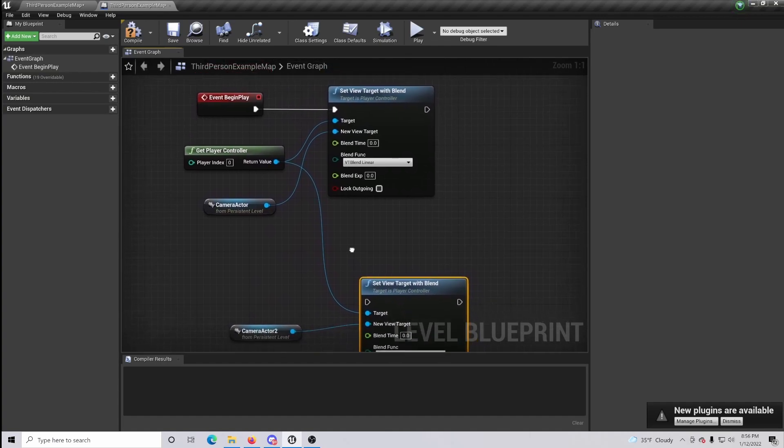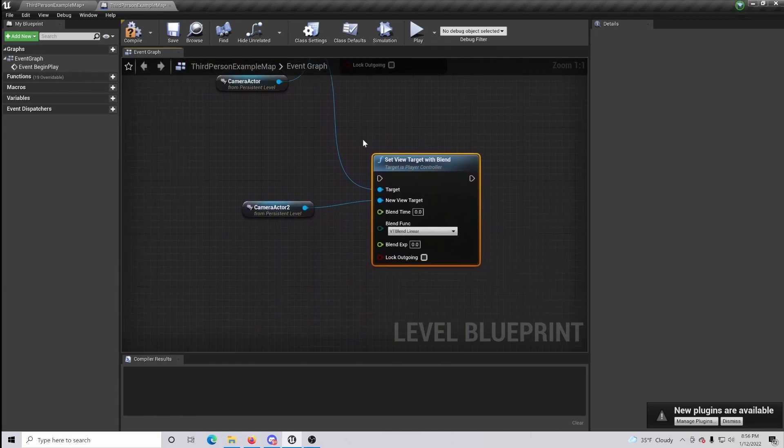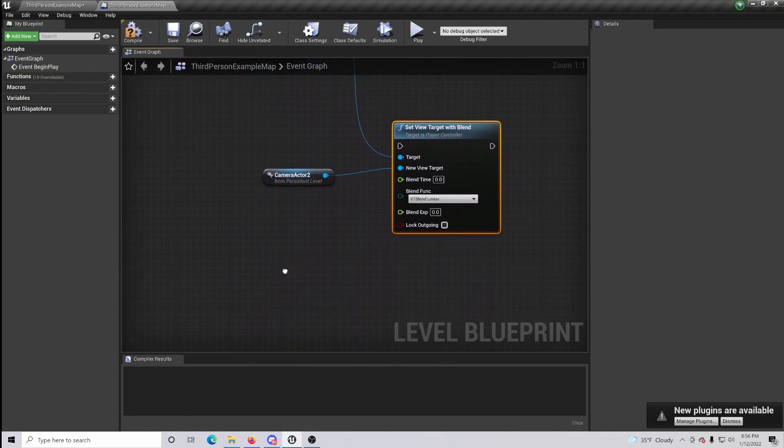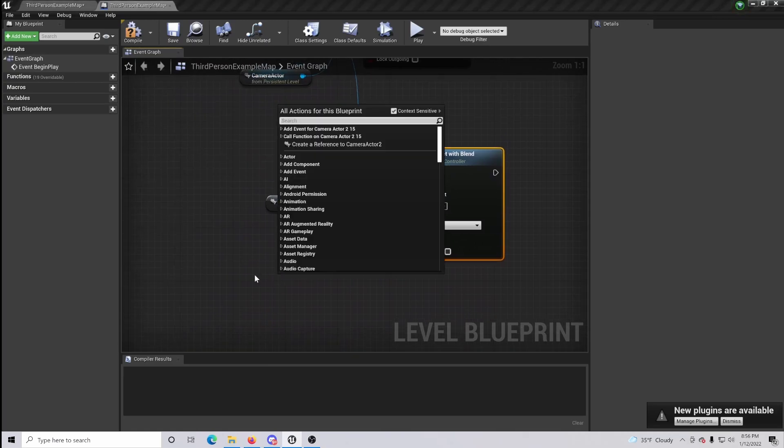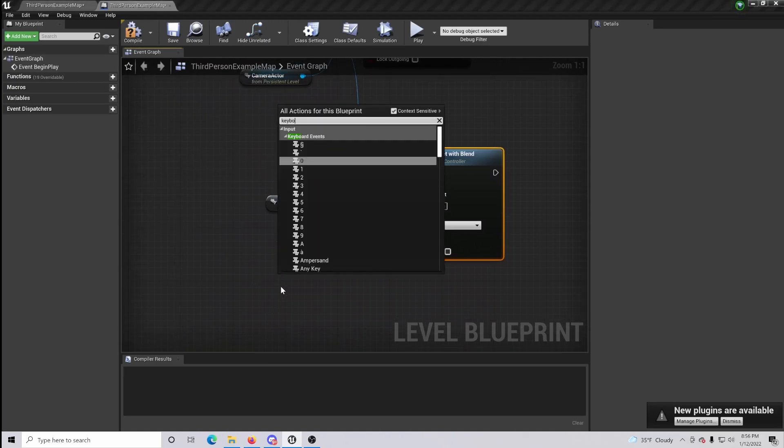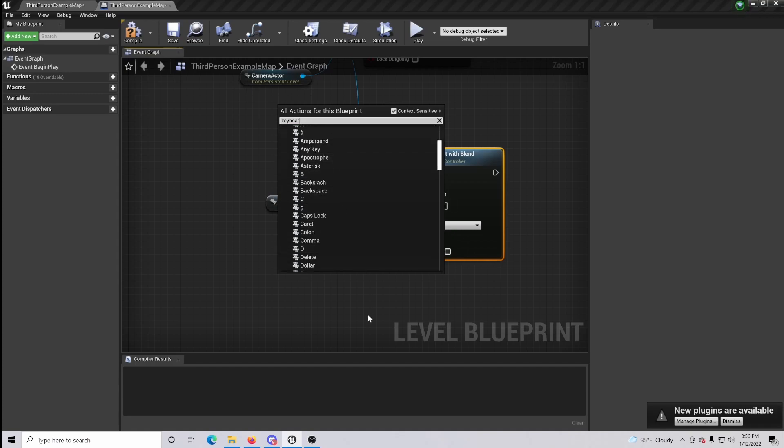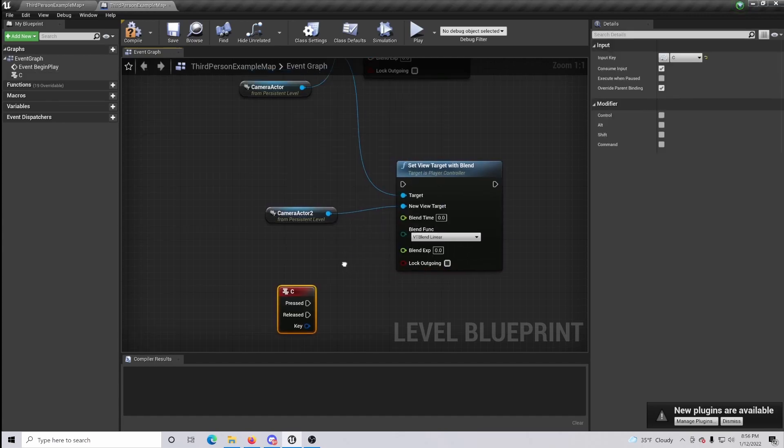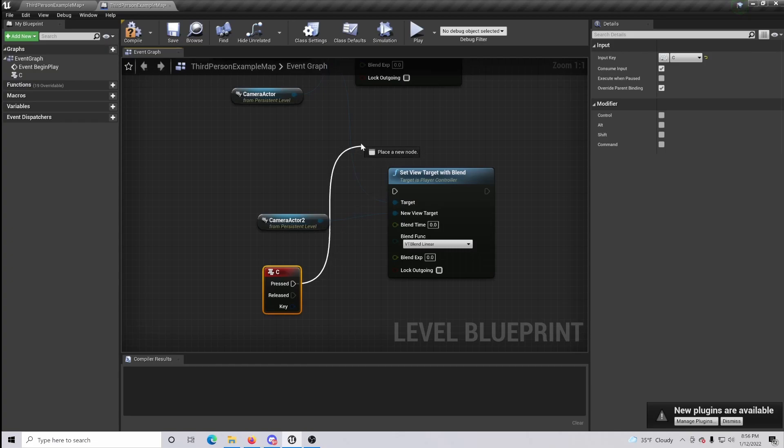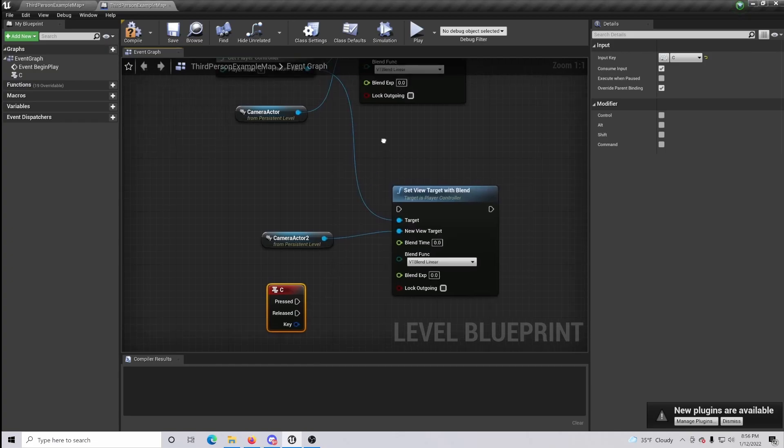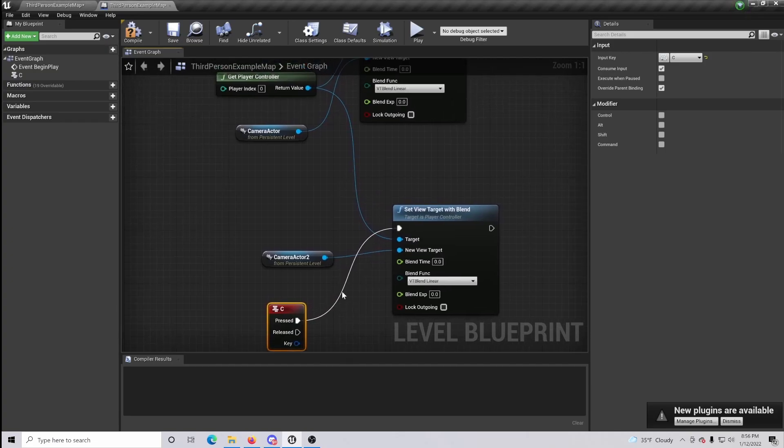Simply from there, we are going to also want to do a key binding. So right click and type in keyboard and find the button that you want to press to go between the two cameras. In this case, I'm just going to do C for camera. Once that is done, when you press it, we are going to go to the second camera.